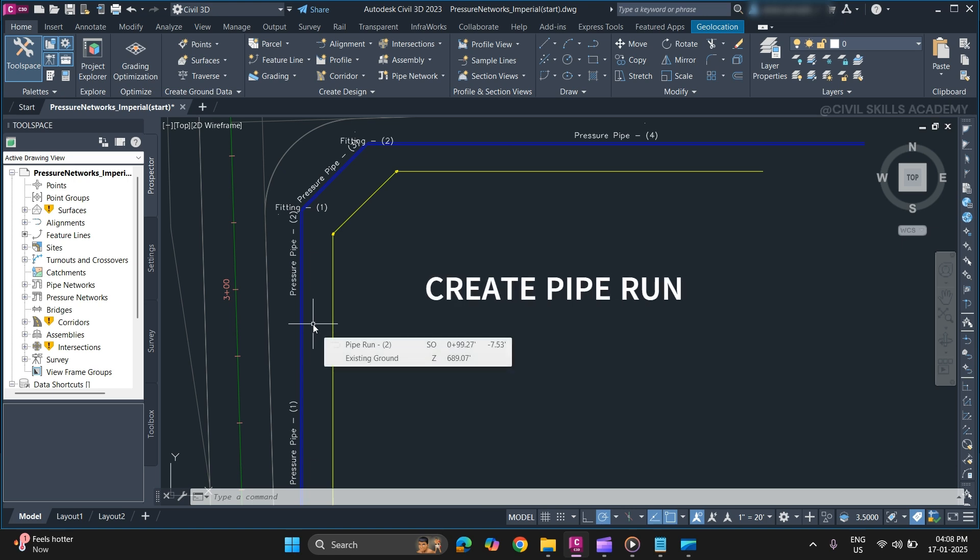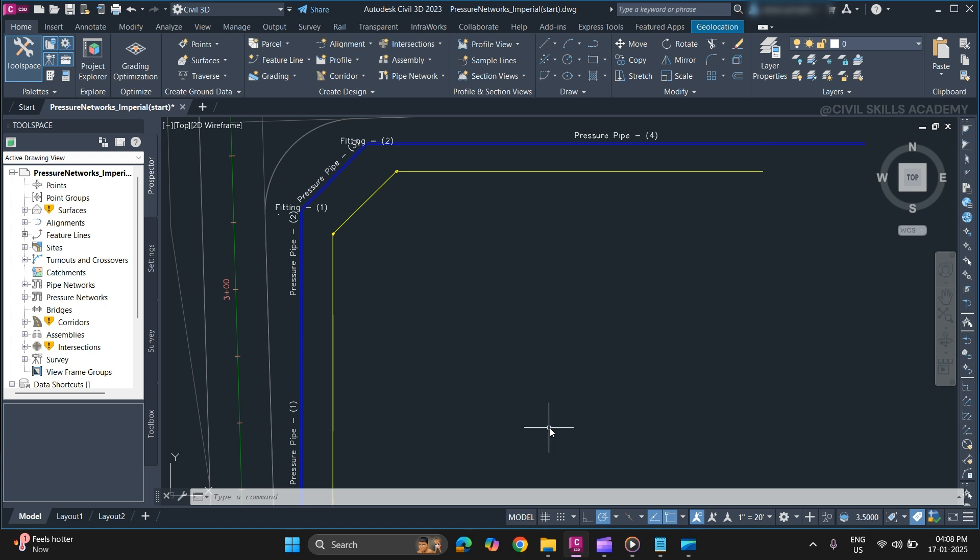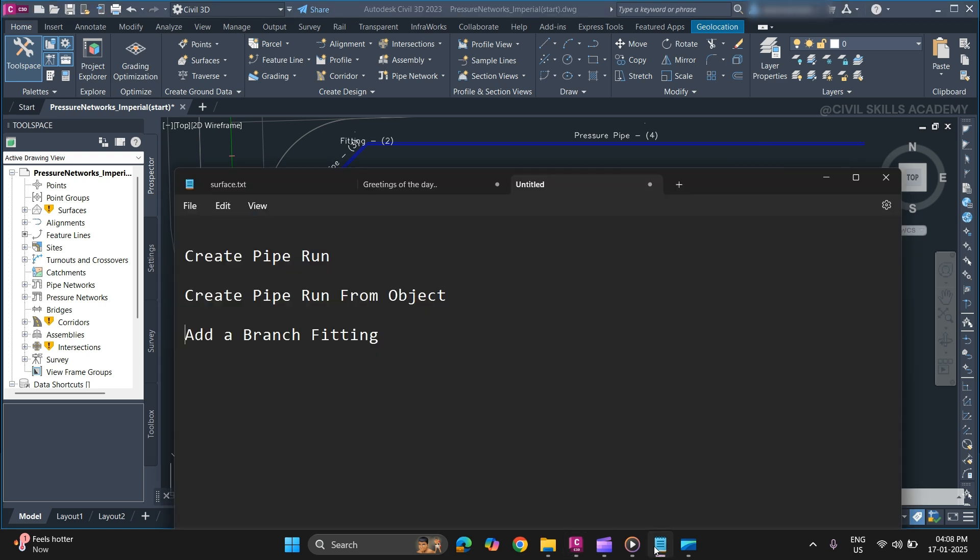Welcome to Civil Skills Academy. In this video we will discuss how to create a pipe run and how to create a pipe run from objects such as line, polyline, 3D polyline, etc.